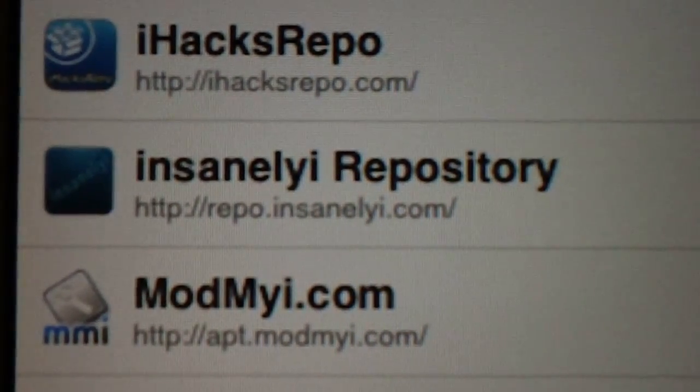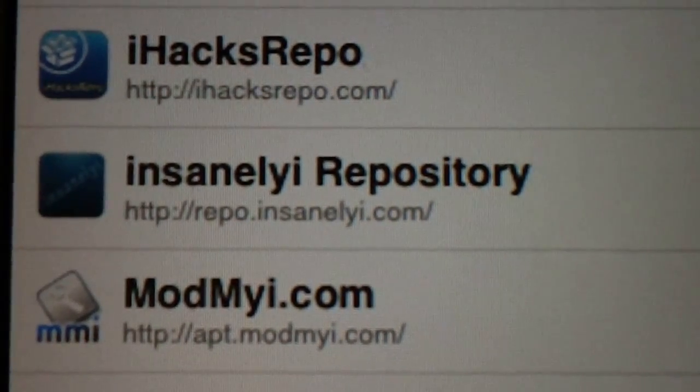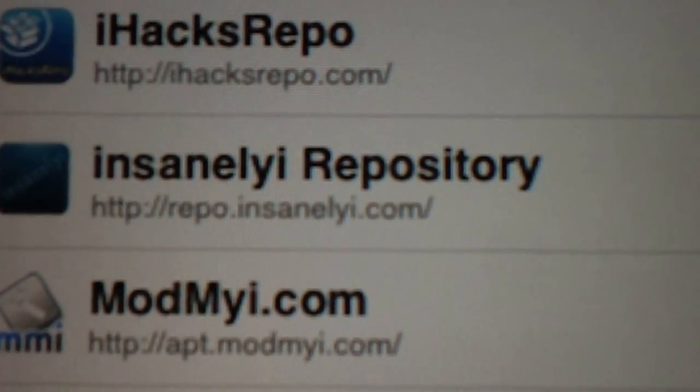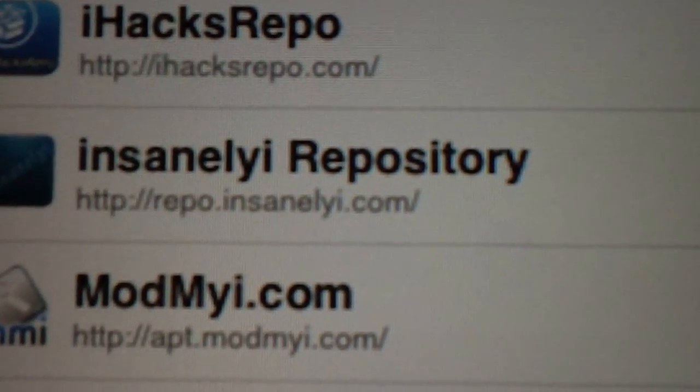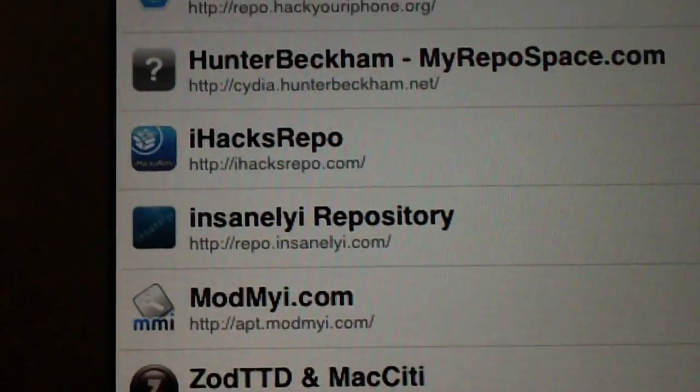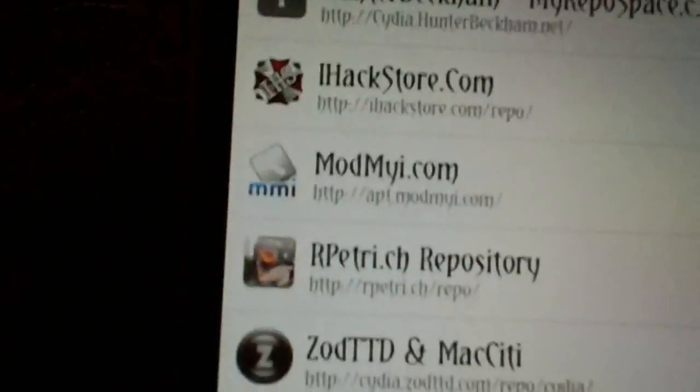Number five is Insanely i. This is very popular, a lot of people use this and a lot of people know about it. Hit edit, hit add, and go to repo.insanelyi.com — repo dot i-n-s-a-n-e-l-y letter i dot com. You don't need to worry about the forward slash at the end after you add it. Insanely i has a ton of stuff, it's a great source. I've got my iPhone right here next to it with pretty much all the same sources.